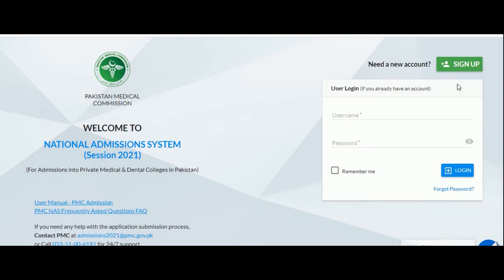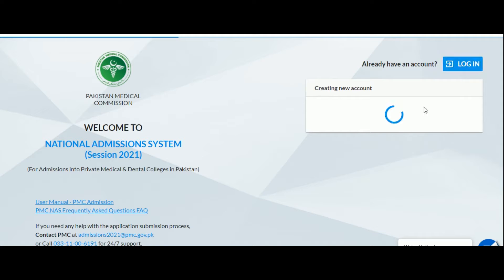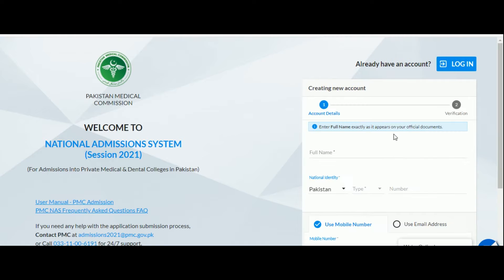Welcome to PMC Applicant Portal. In this video we will be walking you through the application process. To get started, go to pmc.almasnet.com and click on the sign up button to create a new account.